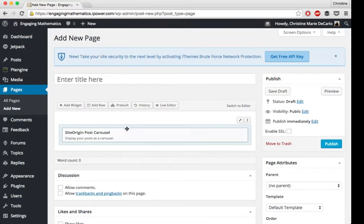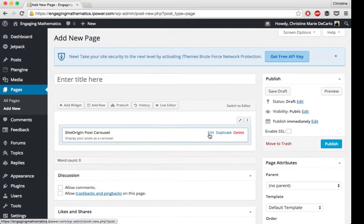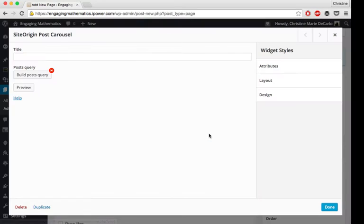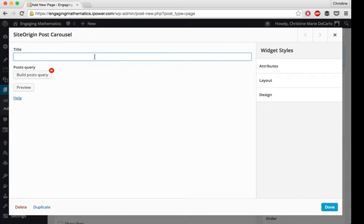Then once it's displayed in the page builder, you can edit it. So you can call it whatever you like. I'm going to call mine news, since it's displaying all of my news posts.